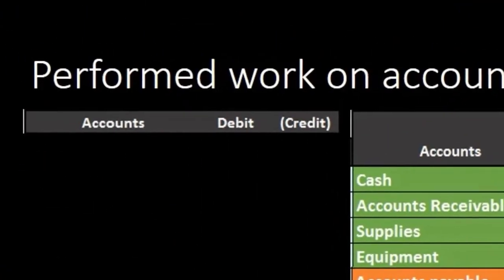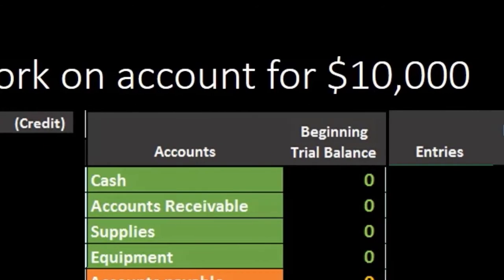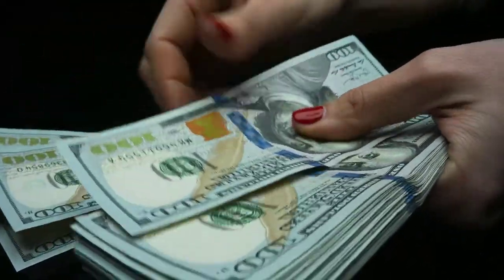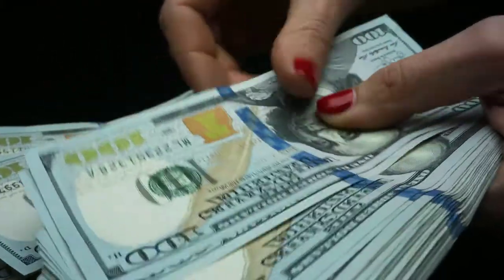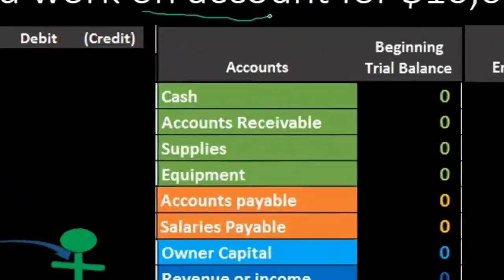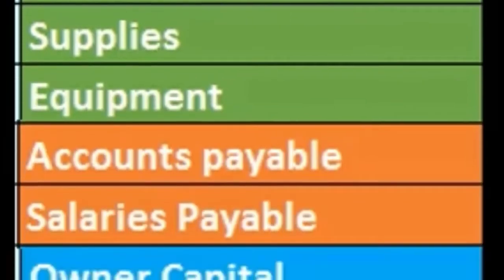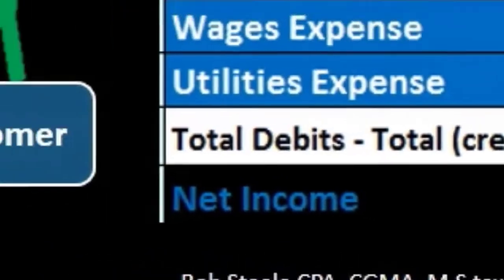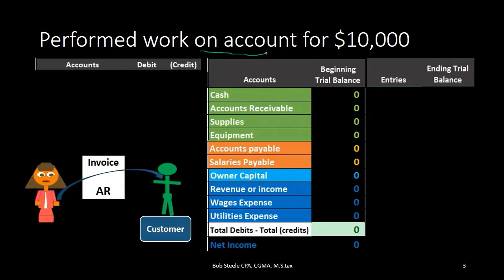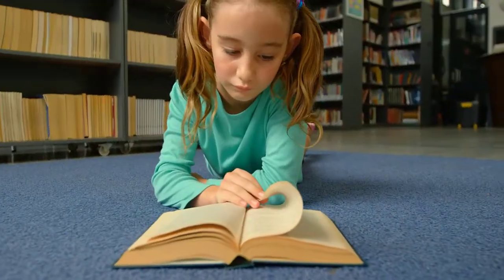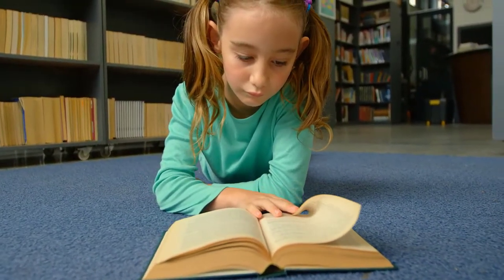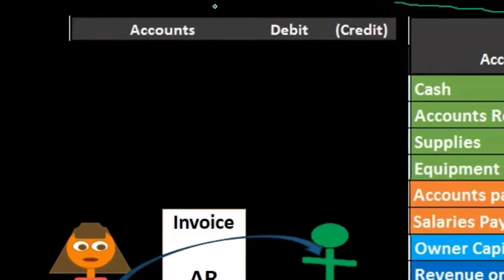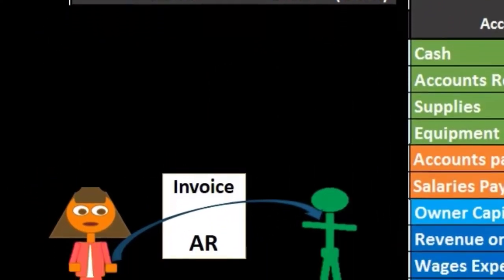First transaction: perform work on account for $10,000. First question we will always ask — is cash affected? In this case, no. We didn't get cash, and the key term here is "on account." Be aware of that key term. In real life we would know what would be happening here — meaning we did work. If we were a bookkeeper, we did the bookkeeping and then we sent out the bill. We have not yet received the cash. In a problem that's in a book, they have to indicate that in some way — often a very generic type of thing where we're just a service company and we did work, the key term being "on account."